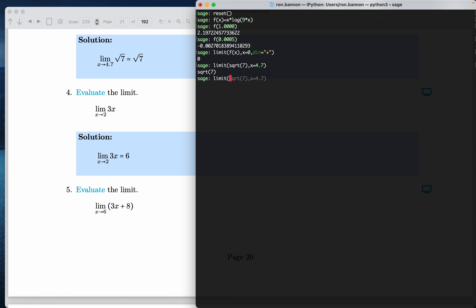What's the function? It's 3 times x. What's x doing? It's going towards the number 2. It's not from a direction, so that means both left and right. What does it say? 6, as expected. Thank you.